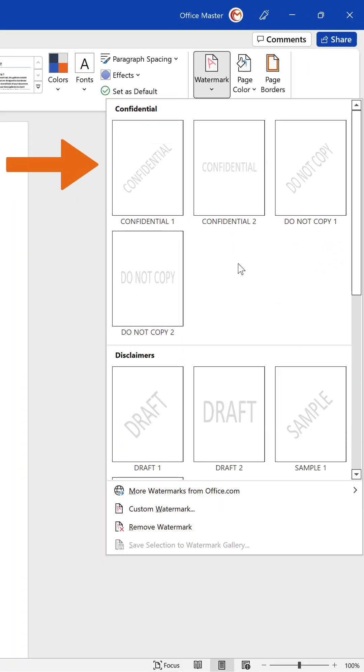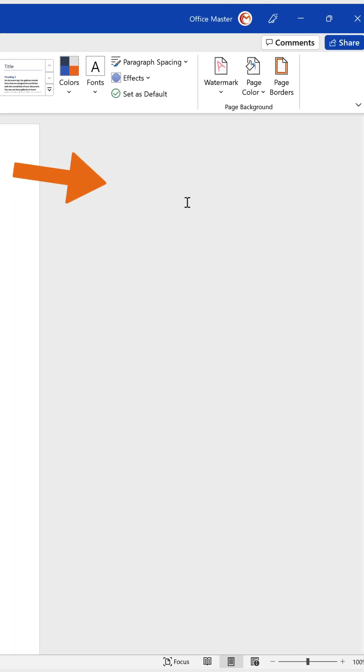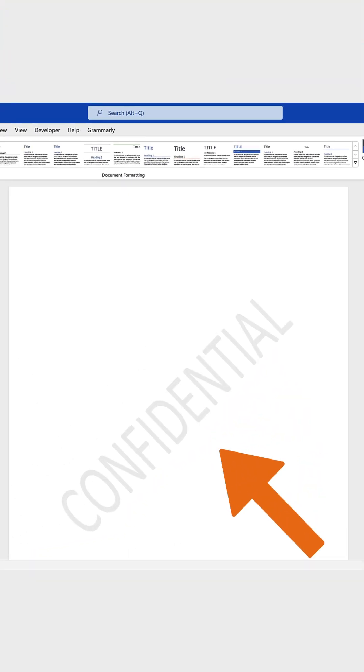Click the option you like, and Word will insert a watermark automatically into your document behind the text.